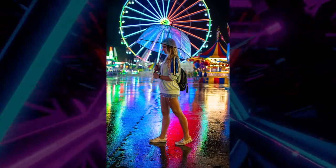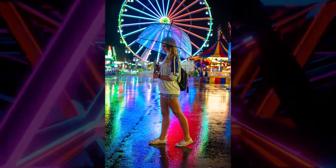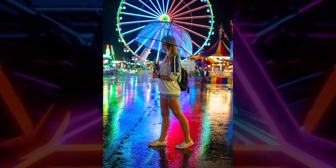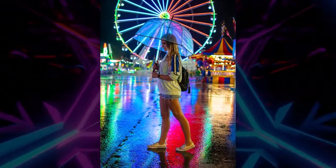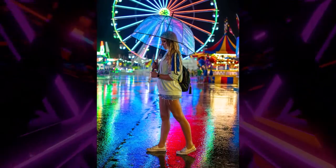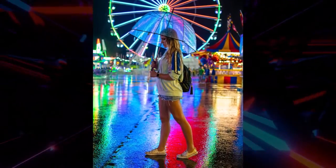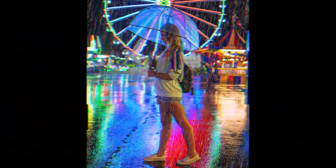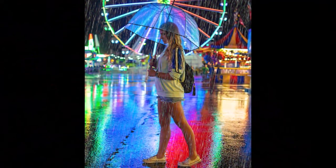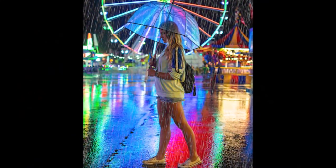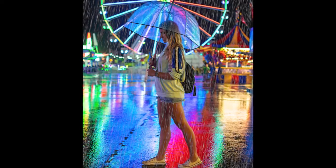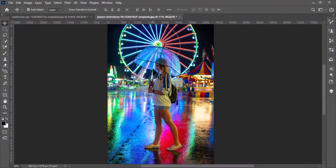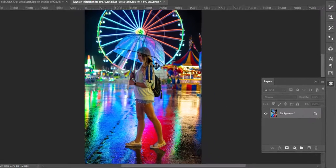Hello. Welcome back to a new episode of Photoshop Short Video Tutorial. Today we will learn how to add rain effect in Photoshop. I am using Adobe Photoshop 2022. All steps will work on any Creative Cloud version of Photoshop.